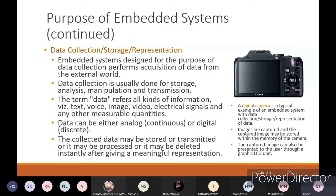Next, with respect to the digital camera, we are going to see how data collection, storage, and representation can be done. A digital camera is a typical example of an embedded system with data collection, storage, and representation.